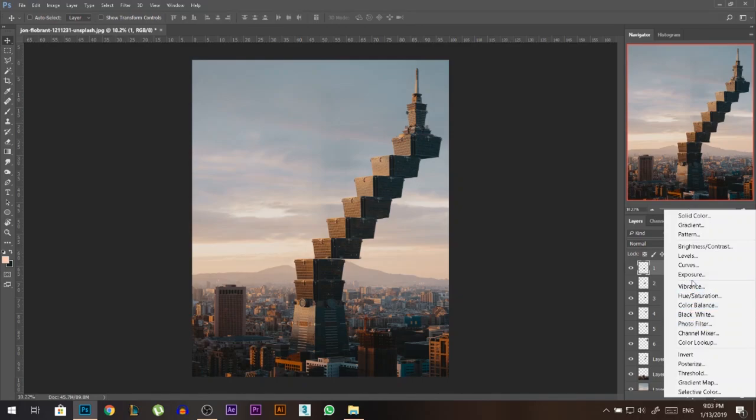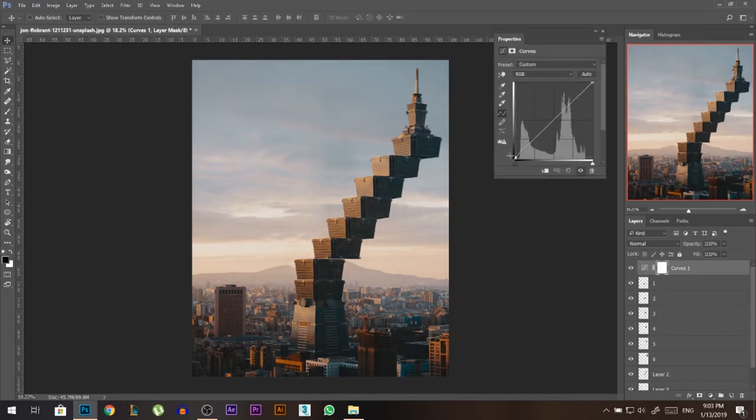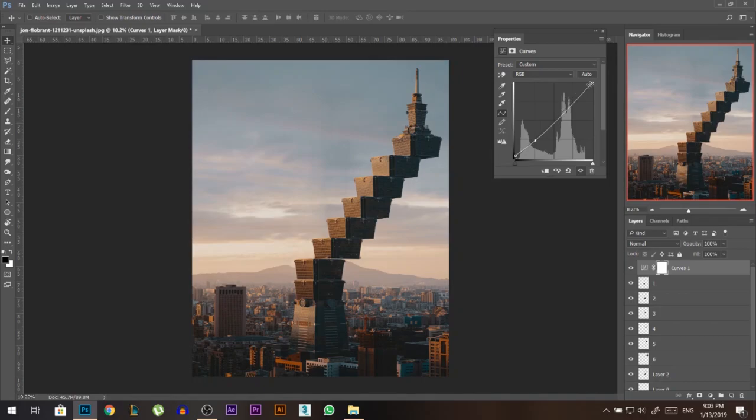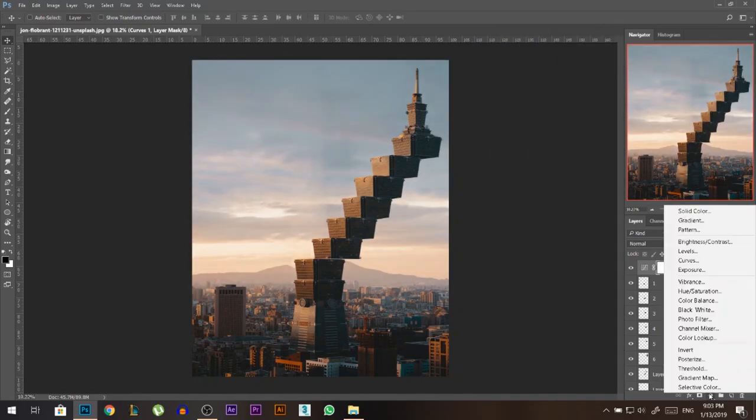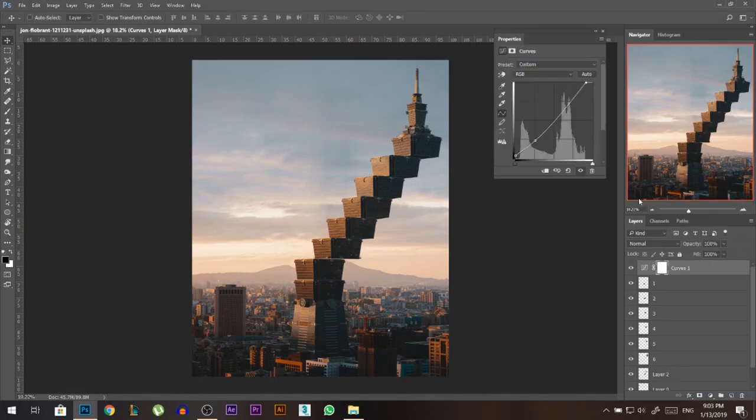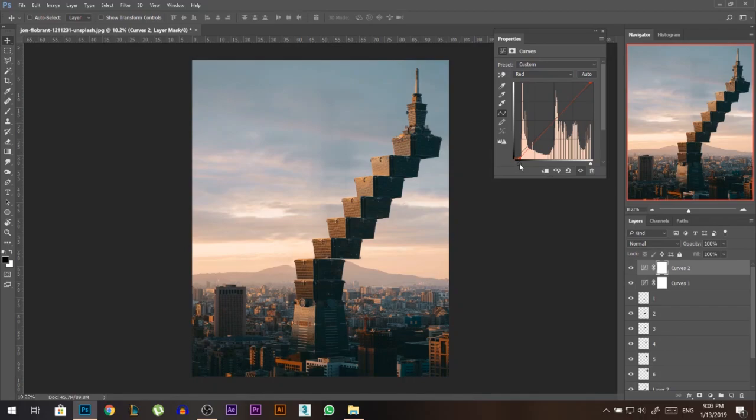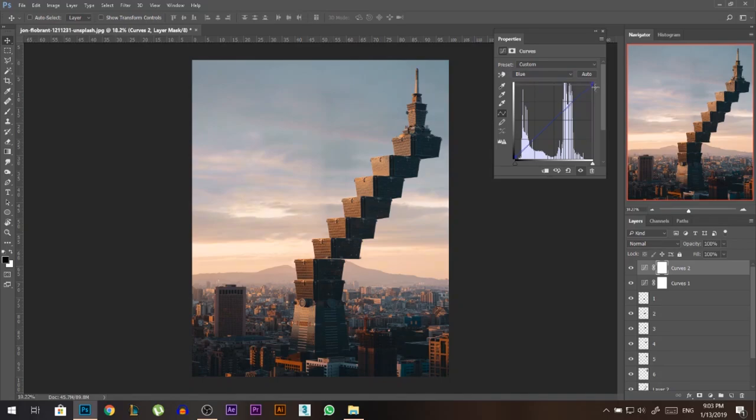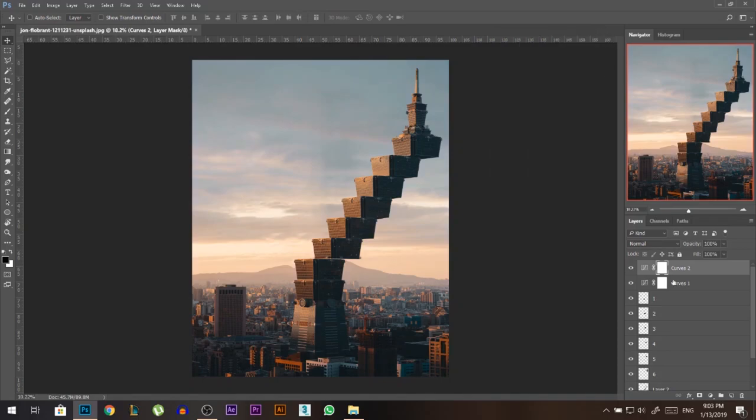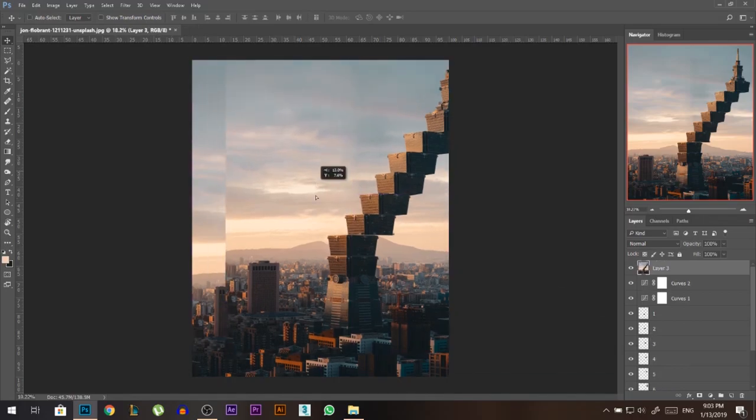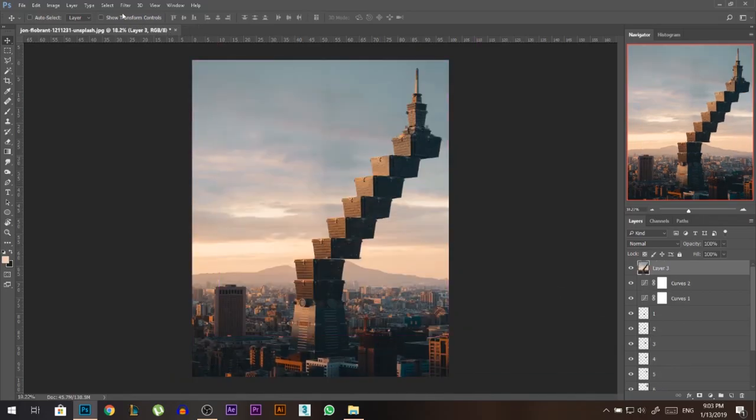Once I'm done, I'm gonna go to the curves adjustment layer. I'm gonna pull this one up, pull the shadows down, increase the highlights. I'm gonna go to the curves, I'll go to the red channel, I'll add red in the highlights, some cyan in the shadows. Then in the blue channel, add some blue in the shadows, some yellow in the highlights. And I'm gonna hold ctrl alt shift press E, this will merge everything into a new layer.